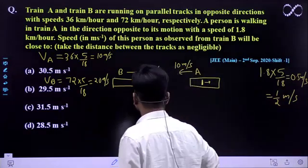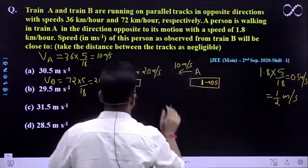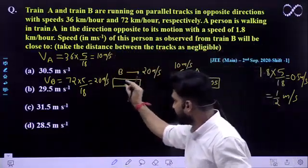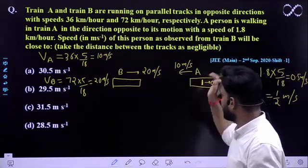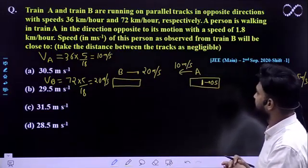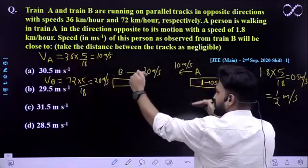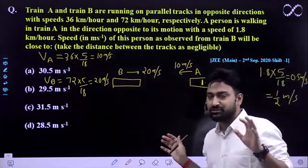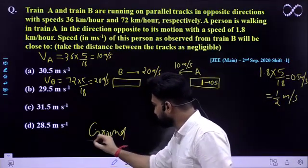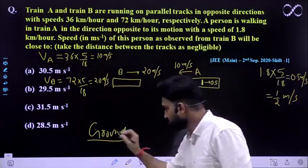This is a very easy question — you have to understand the frame of reference of the train. Note that this question came in JEE Main 2020, September Shift 1. We will work in the ground frame. Taking the direction of Train B as positive, the opposite direction is automatically negative.